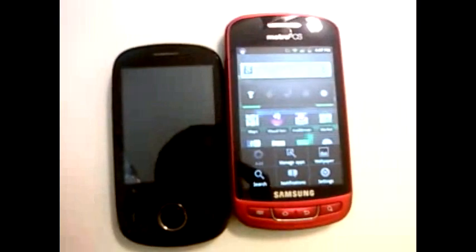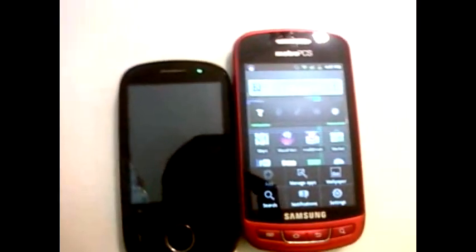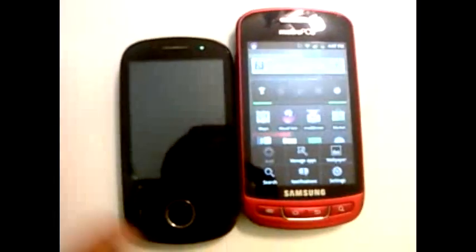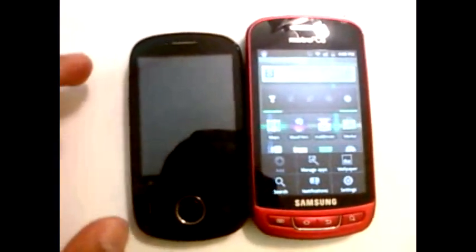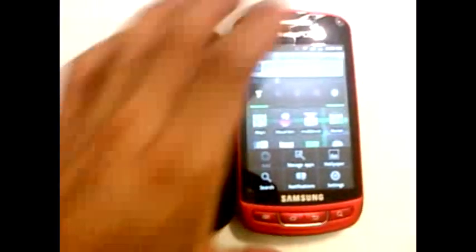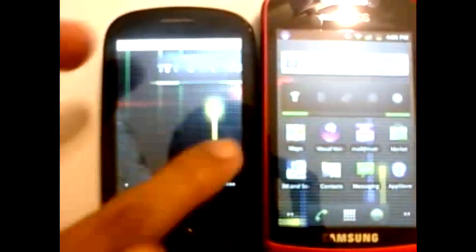Here's the Huawei M835 alongside the Samsung Admire. Samsung Admire is bigger, longer I mean. Samsung Admire is slimmer than the Huawei 835. These are very similar, as you can see. Except that the Samsung Admire has a big screen on it. Huawei has a small screen.